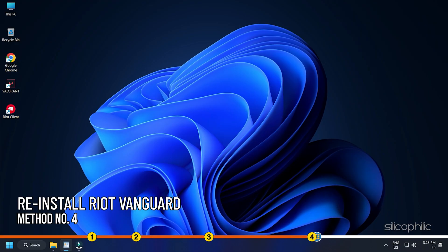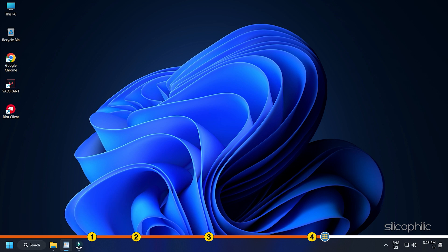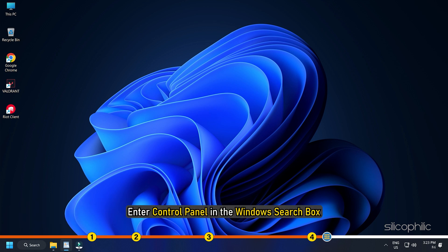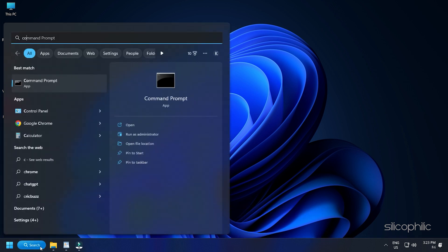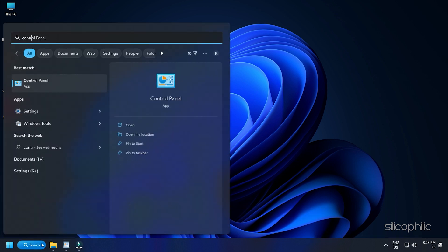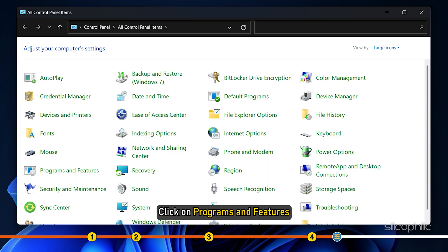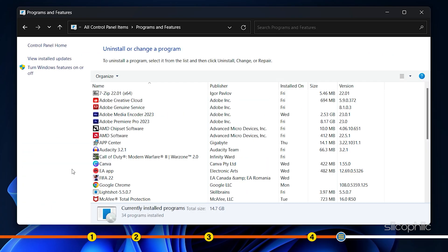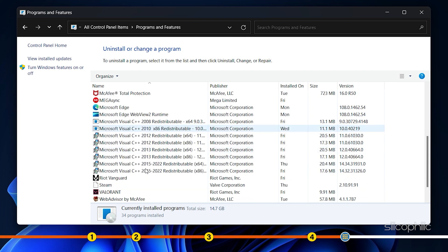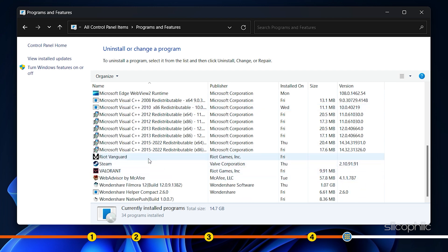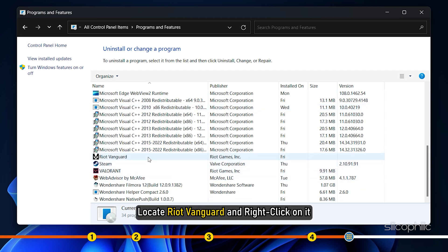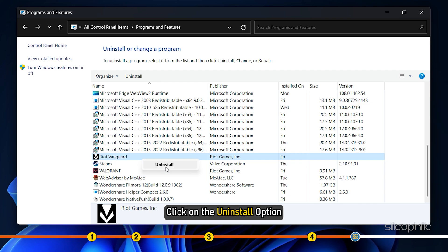Method 4: The next thing you can try is reinstall Riot Vanguard. Enter Control Panel in the Windows search box and select the top option. Click on Programs and Features. Locate Riot Vanguard and right-click on it. Click on the Uninstall option.